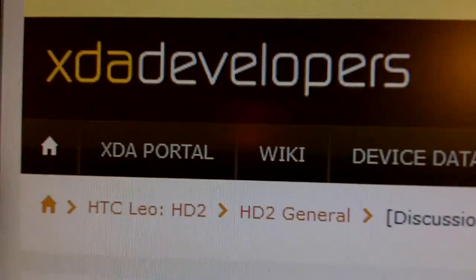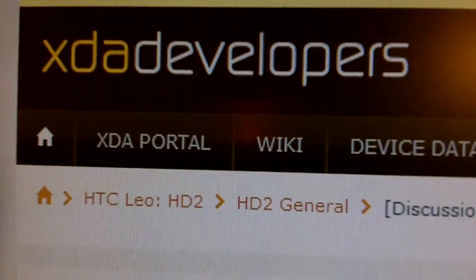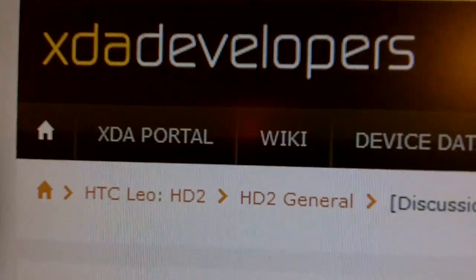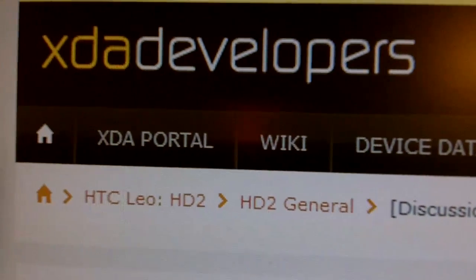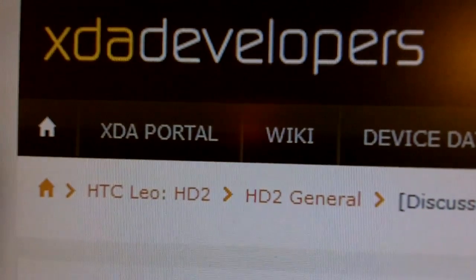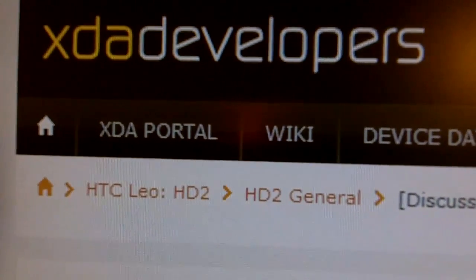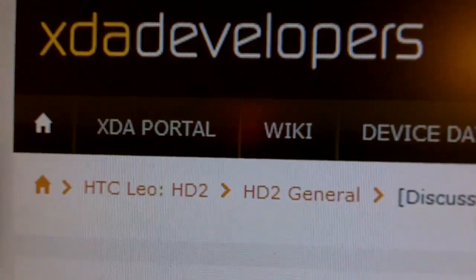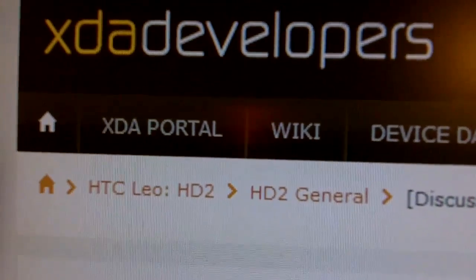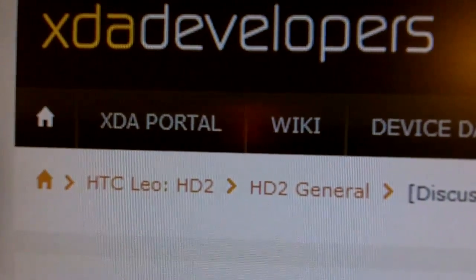Alright guys, this is Mike Nguyen with ATK Tech Junkies. I'm just going to show you how to put Android on your HD2.